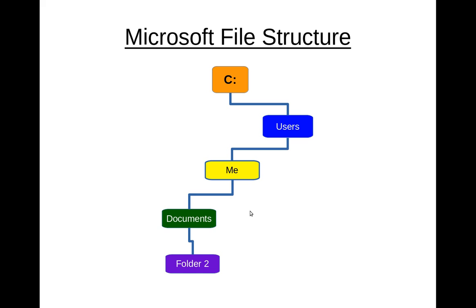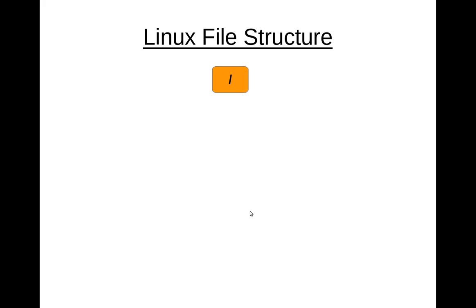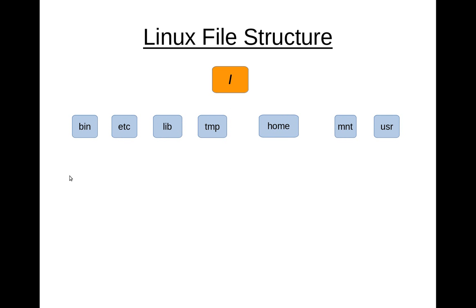So with that, let's move on to Linux for a moment. The Linux file structure starts at root, and this is a backslash. Under that, you've got bin, etc, lib, tmp, home, mnt, usr. So let me describe those a little bit. And again, those are all linked underneath that root level.